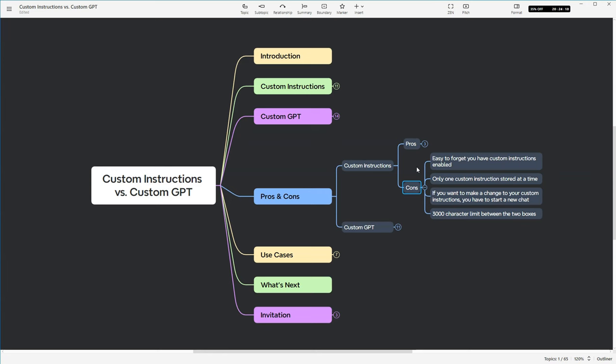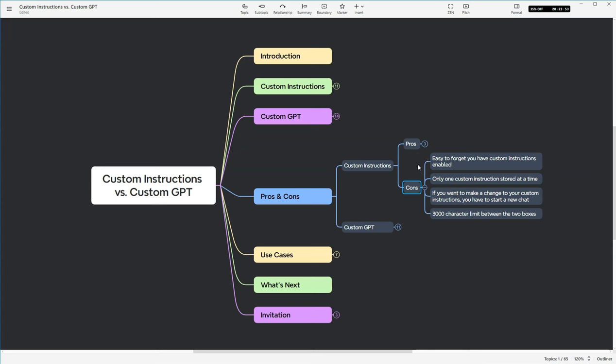Also, you can only have one custom instruction prompt stored at any time. If you want to change from one persona to another persona, you have to go copy it from wherever you store it. I have probably about 20 to 30 of them, and I store them all in Notion. But you go and you copy it, and you have to delete out the other one and put the new one in. If you want to make a change to your custom instructions, you have to start a new chat. And then also there's a 3,000 character limit between the two different boxes.